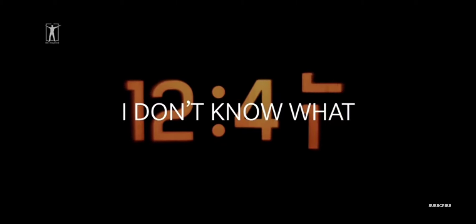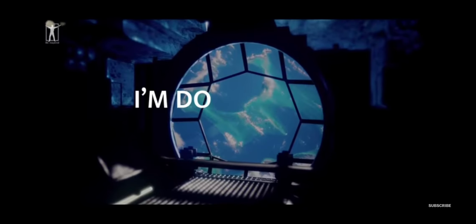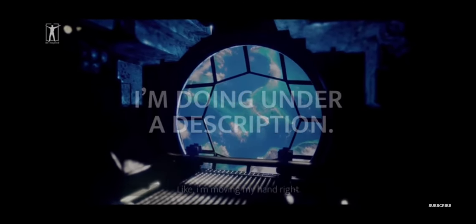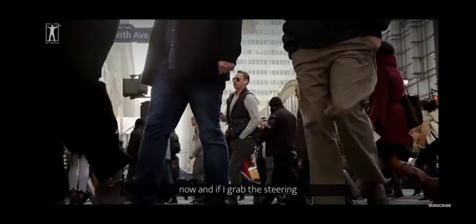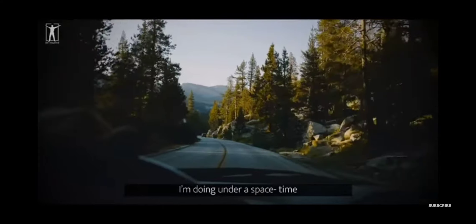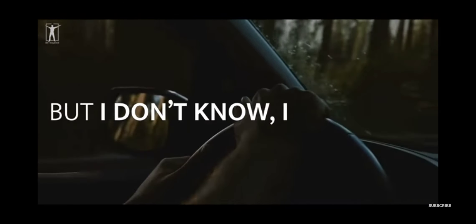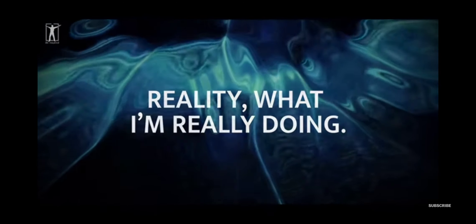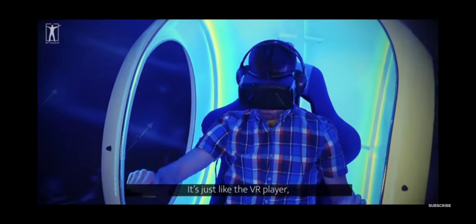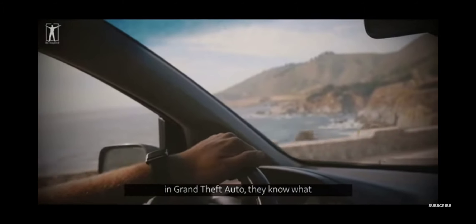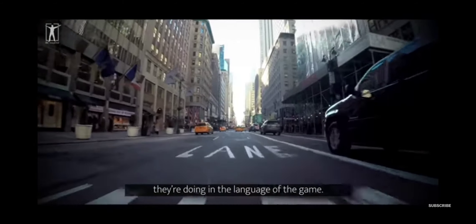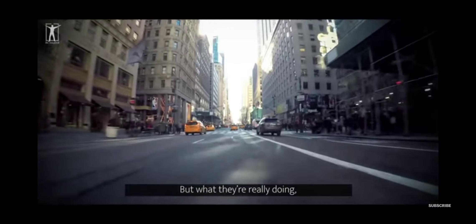We don't see. I don't know what I'm actually doing. I know what I'm doing under a description. Like I'm moving my hand right now. And if I grab a steering wheel in my car, I know what I'm doing under a space-time description. But I don't know in ultimate reality what I'm really doing. It's just like the VR player. When they turn the steering wheel in Grand Theft Auto, they know what they're doing in the language of the game. I'm turning a steering wheel.